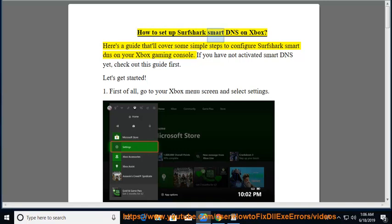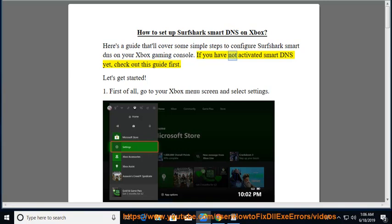How to set up Surfshark Smart DNS on Xbox. Here's a guide that'll cover some simple steps to configure Surfshark Smart DNS on your Xbox gaming console. If you have not activated Smart DNS yet, check out this guide first. Let's get started.